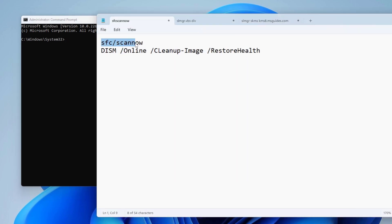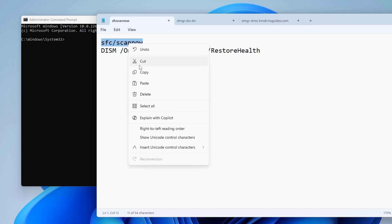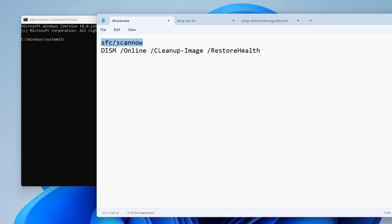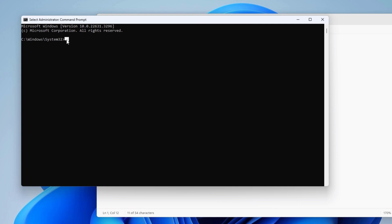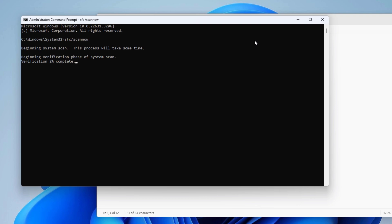The first command is 'SFC /scannow.' Type SFC space /scannow and press Enter. This command will check for and repair system integrity violations that might be causing the activation issue. Let it run to completion — it may take a couple of minutes depending on your device, so just be patient.